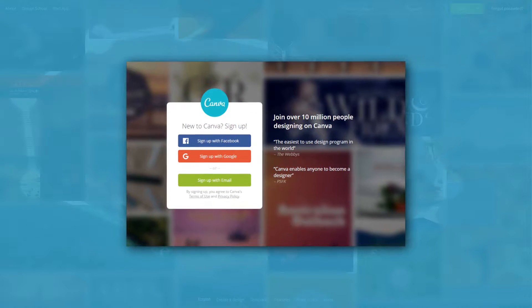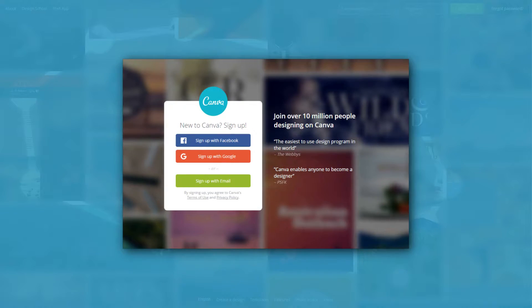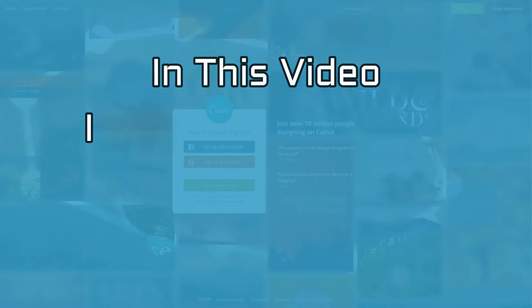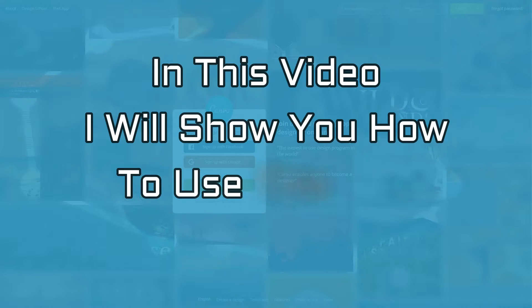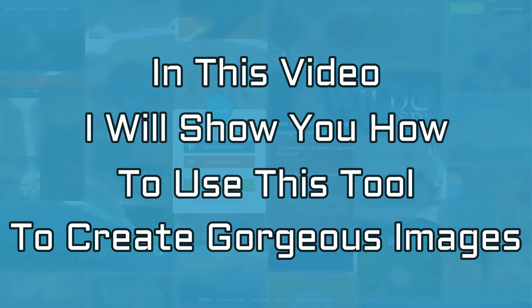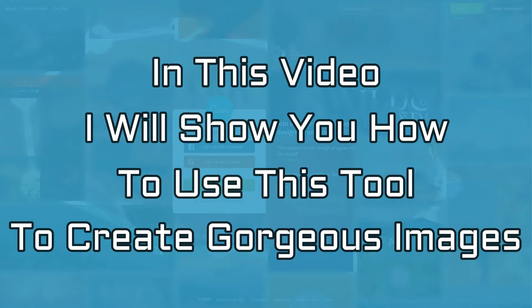The answer is with something called Canva. In this video, I'll show you exactly how to use this web-based tool to create gorgeous images for your blog posts.